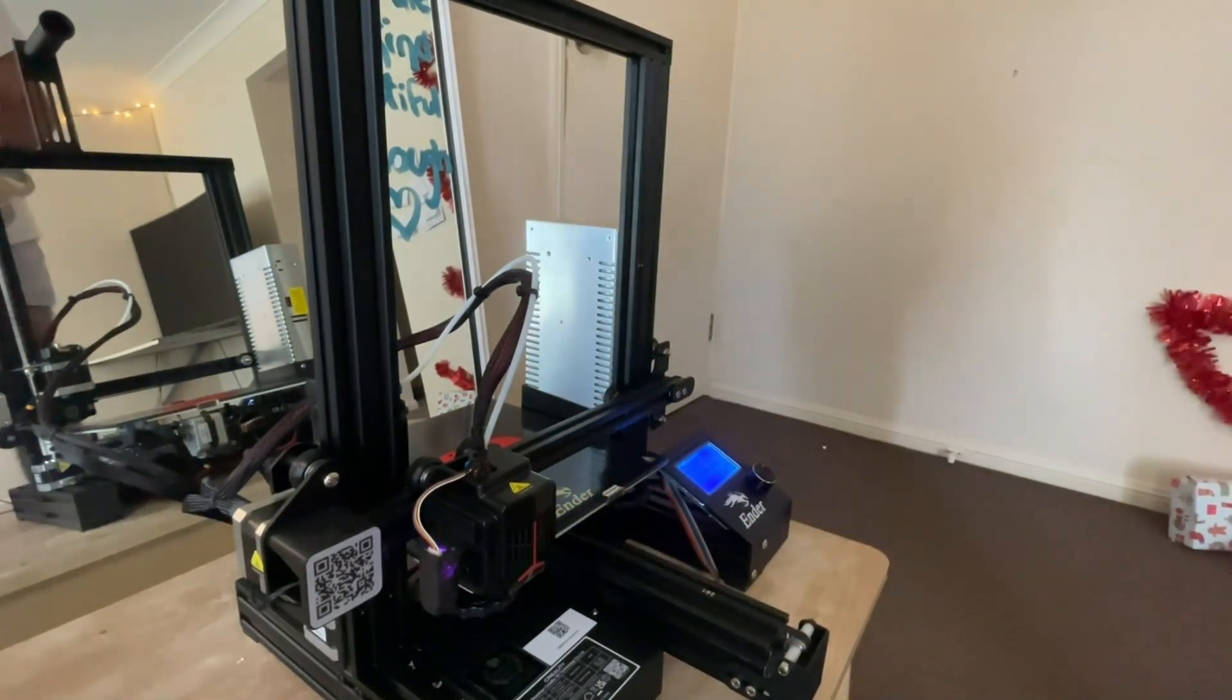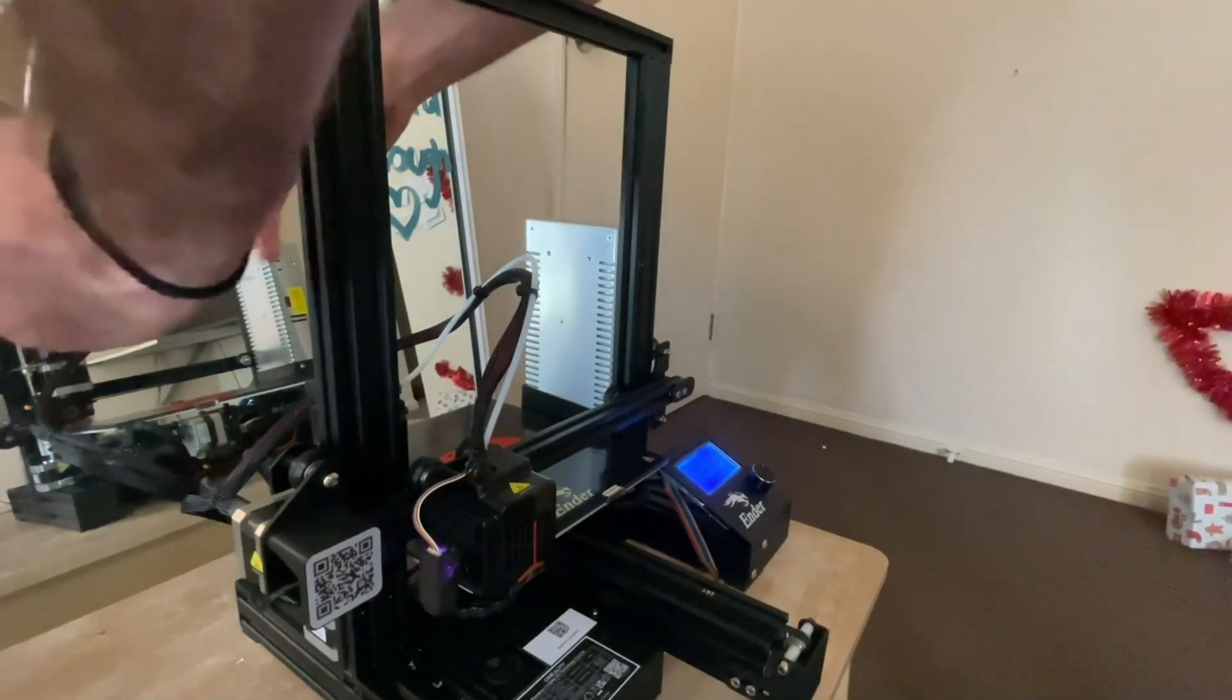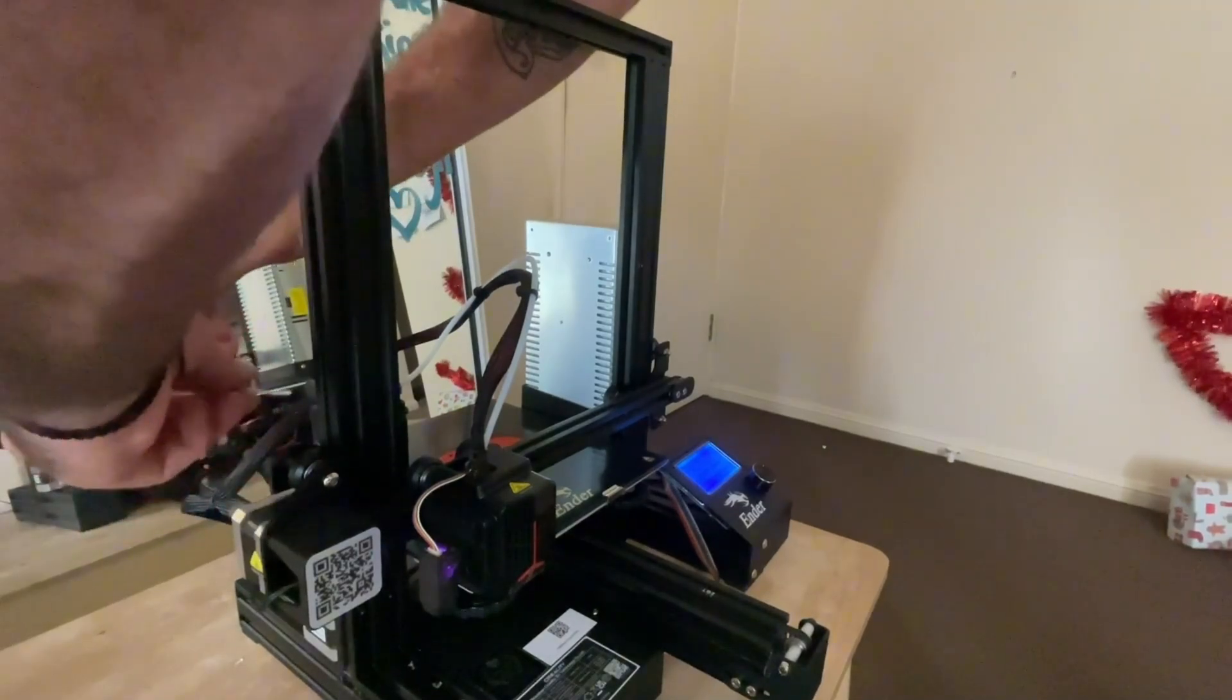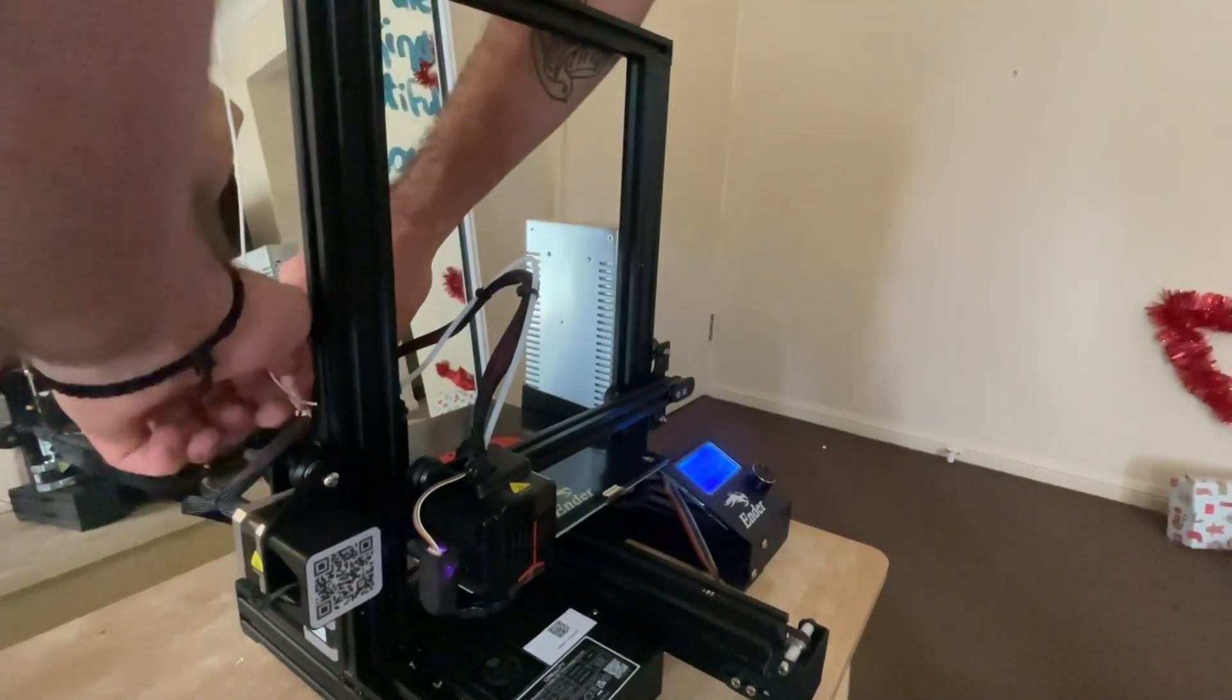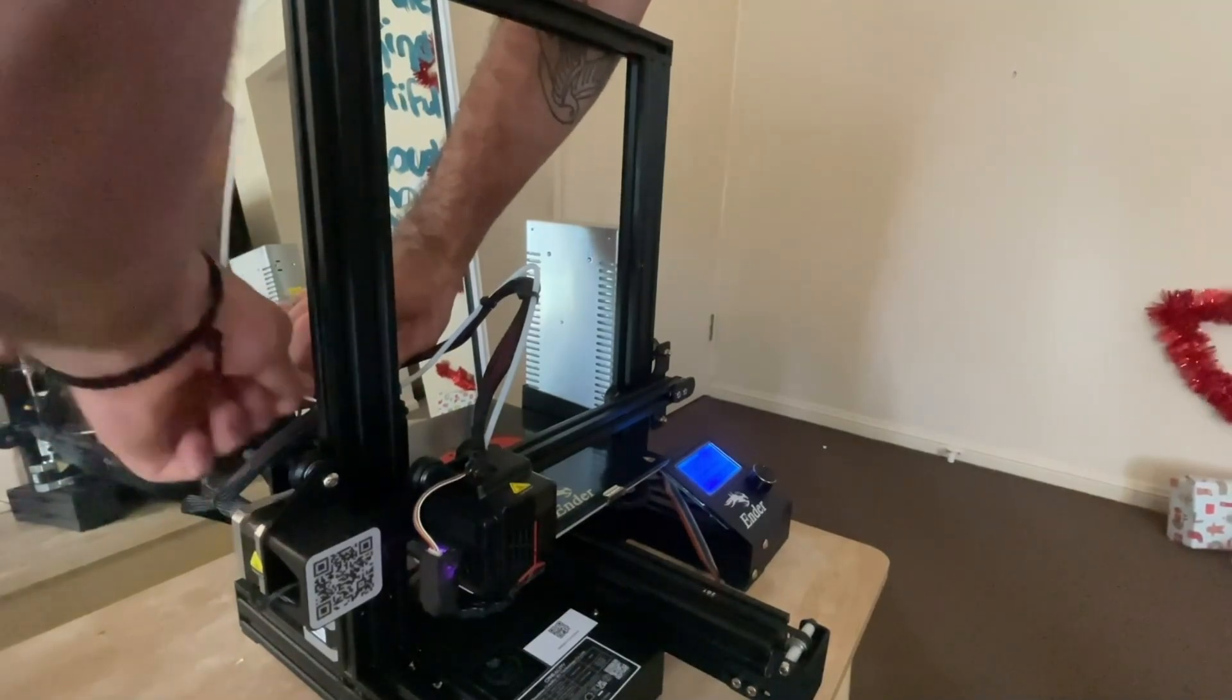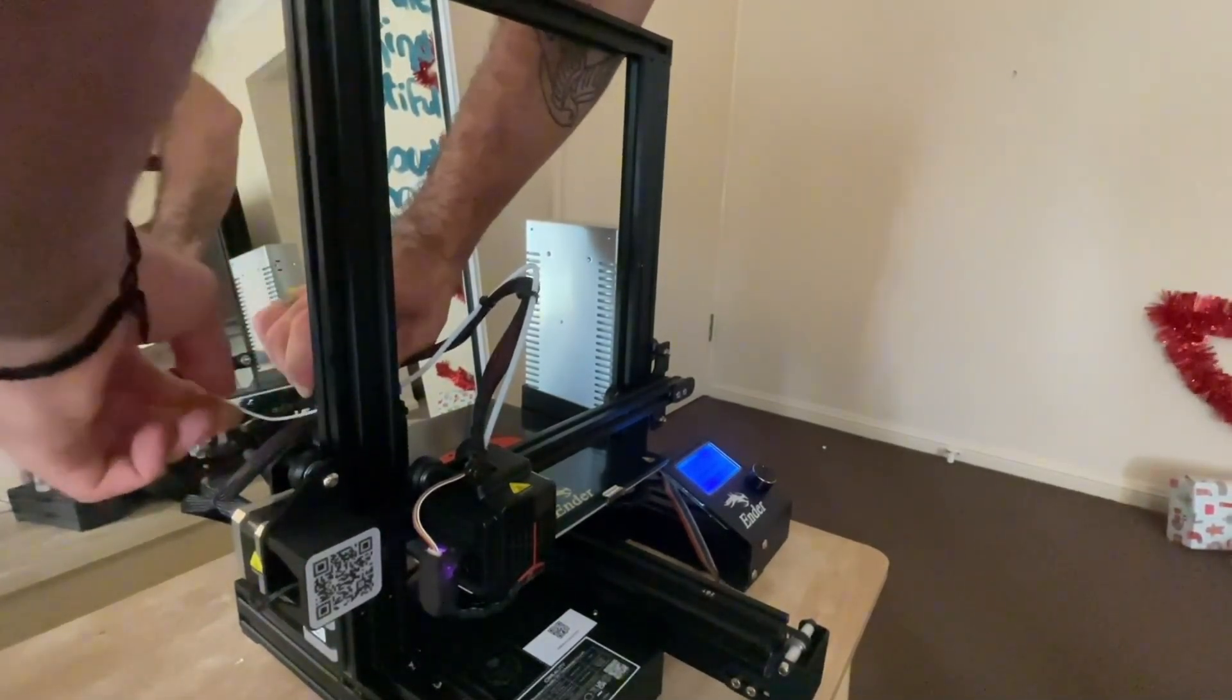So my printer is an Ender V2 Neo, and it will hold its temperature for the entire time I'm changing the filament. This is good because when you're printing in bright colors and you change to whites like I am in this case, you'll often get pink extrusion.